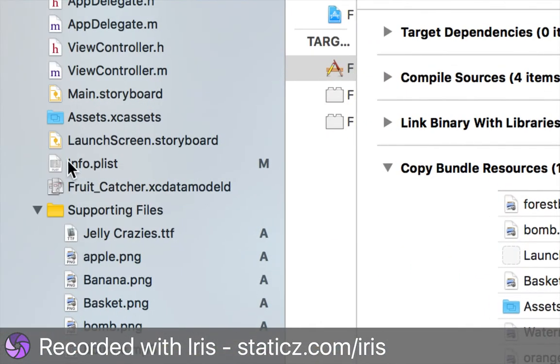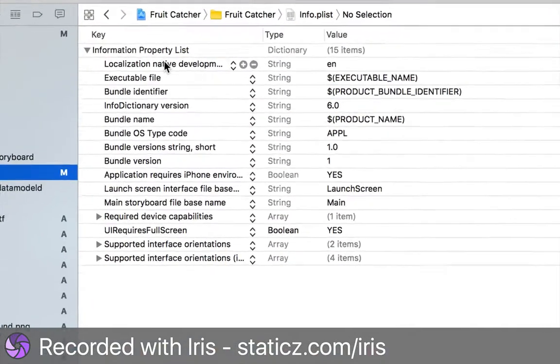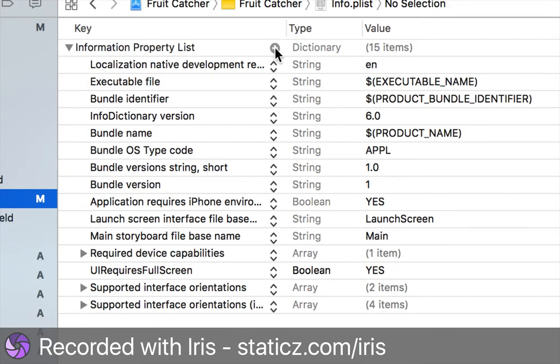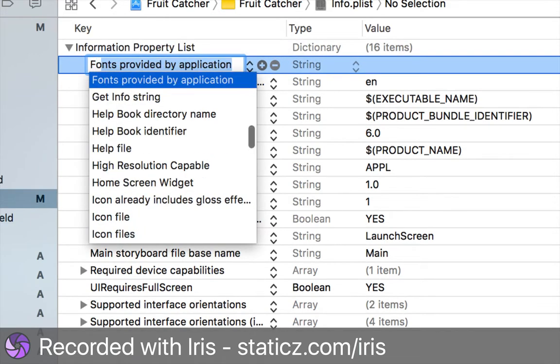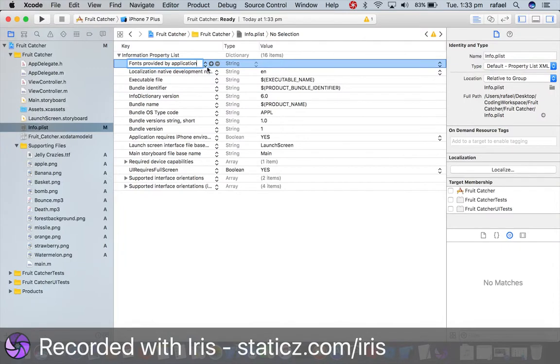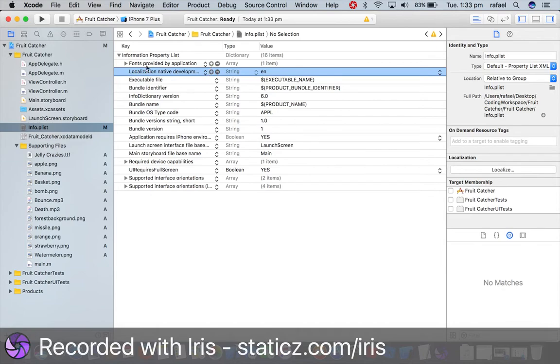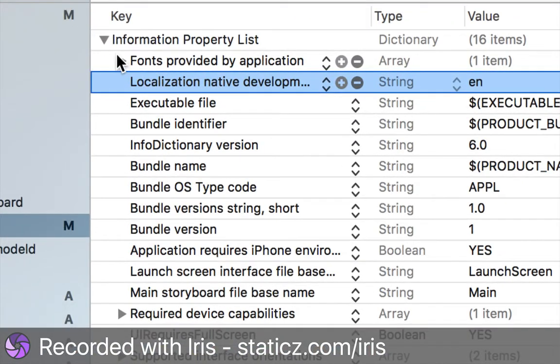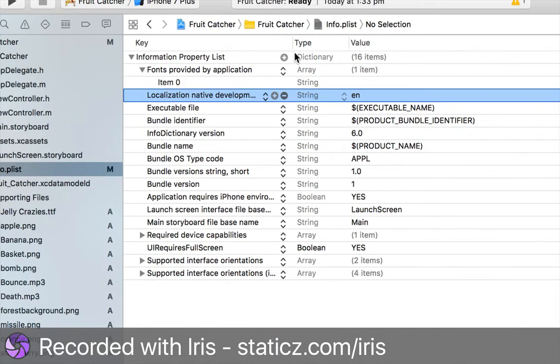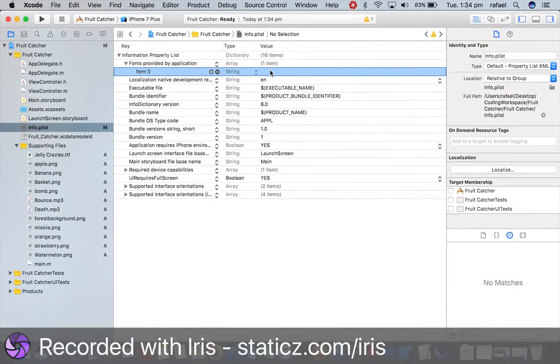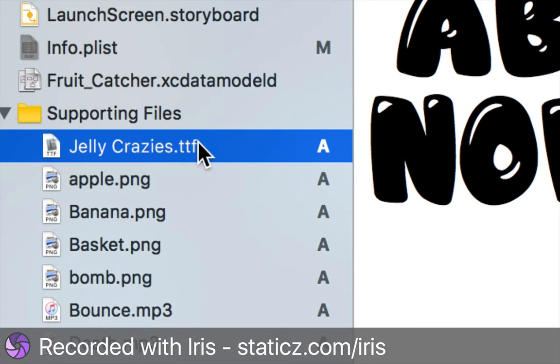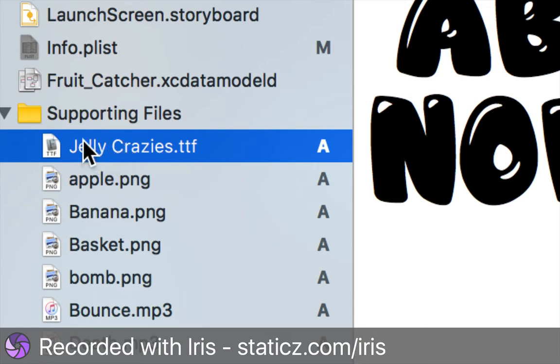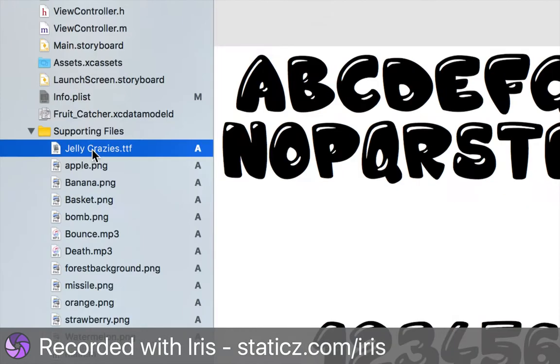And over here on our information property list we're gonna click the plus button and we're gonna do fonts provided by application. Simply click this arrow here in the fonts provided by application. Now you'll see here item zero and then type string but the value is empty. What we're gonna add is the name of our font, so our name is jelly crazies dot ttf. If you're using a different font you have to enter it differently and it is case sensitive, so the J and the C, depending on what it is under supporting files, would have to be capitalized as well.